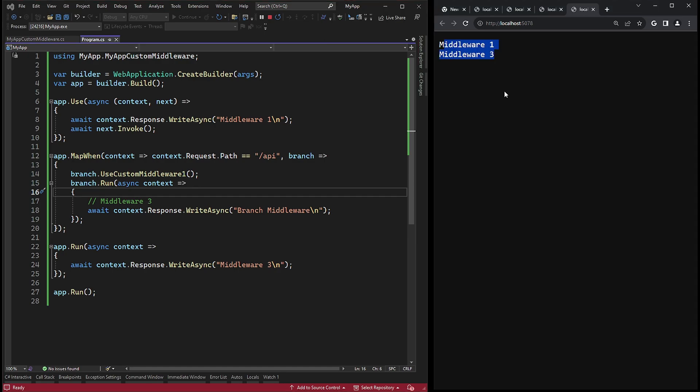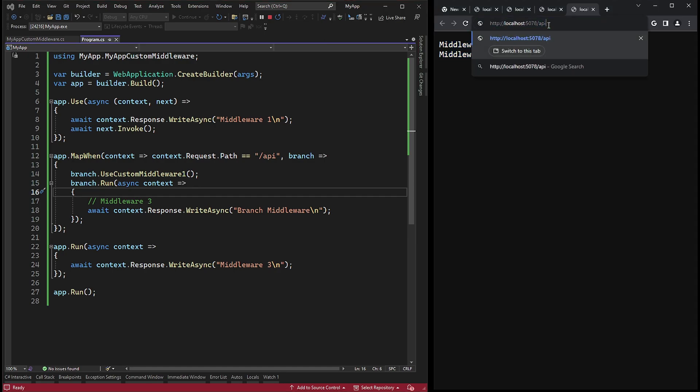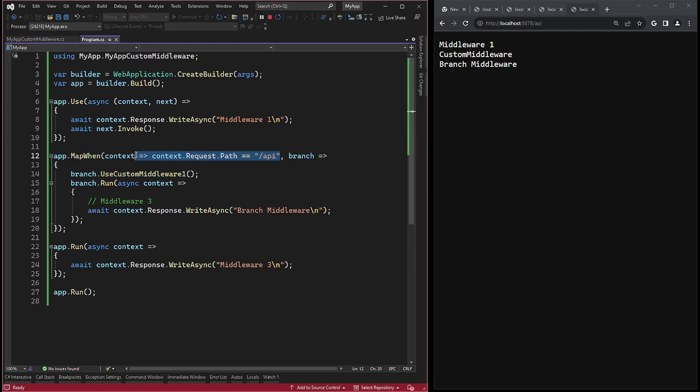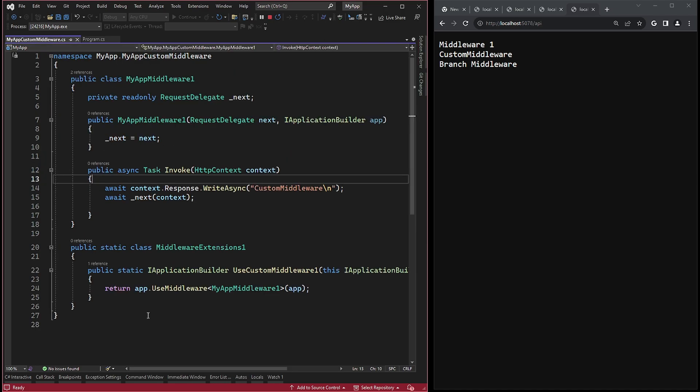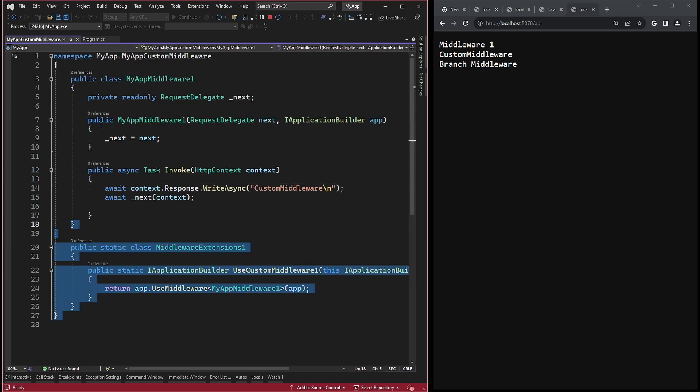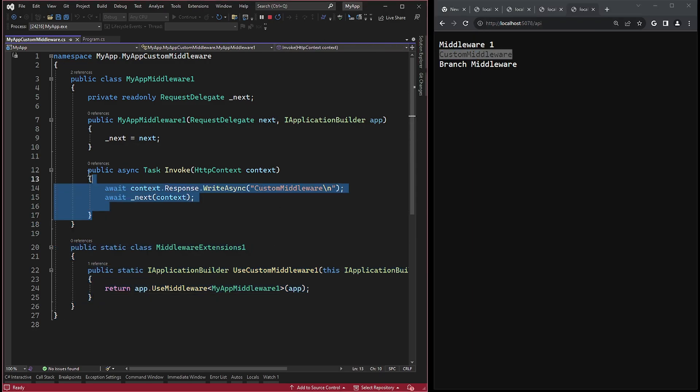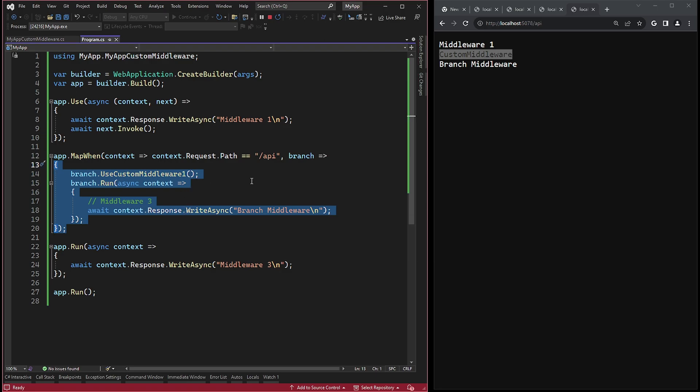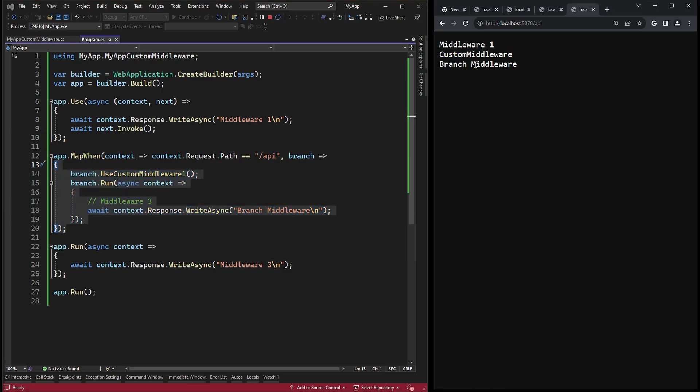However, if I add the API route to the address bar, the situation changes. First, the app.use is executed. Then the predicate evaluates to true because of the API route. As a result, the custom middleware is executed on the delegate with custom middleware. And the string custom middleware is the result of the extension method execution. Then control returns back to the program file. And the run method is also executed on the delegate, providing us with the branch middleware string.